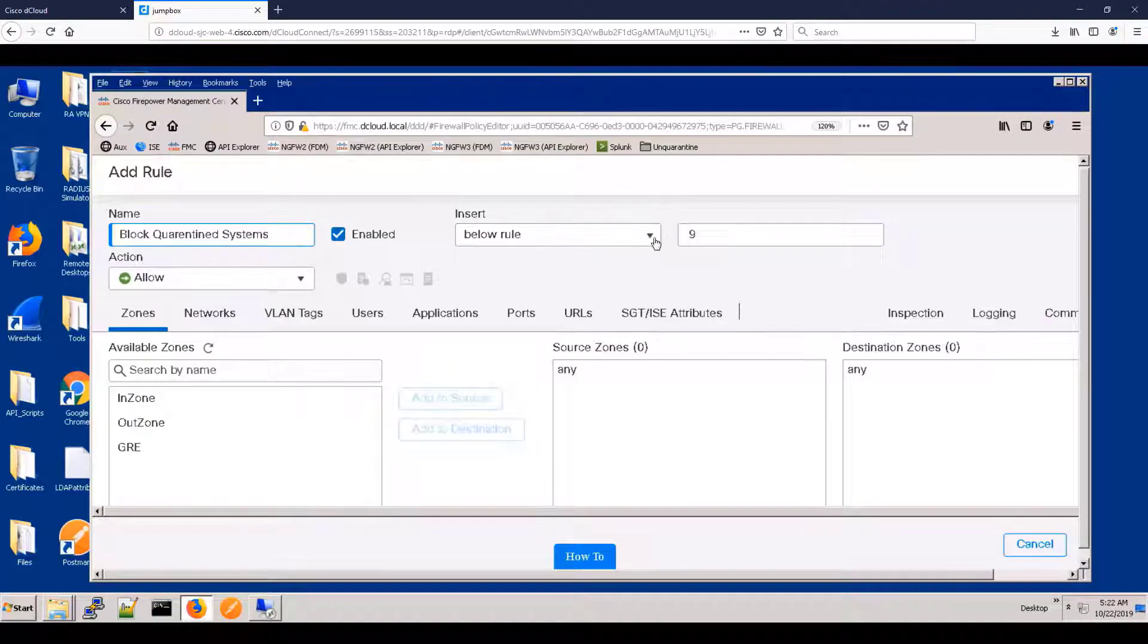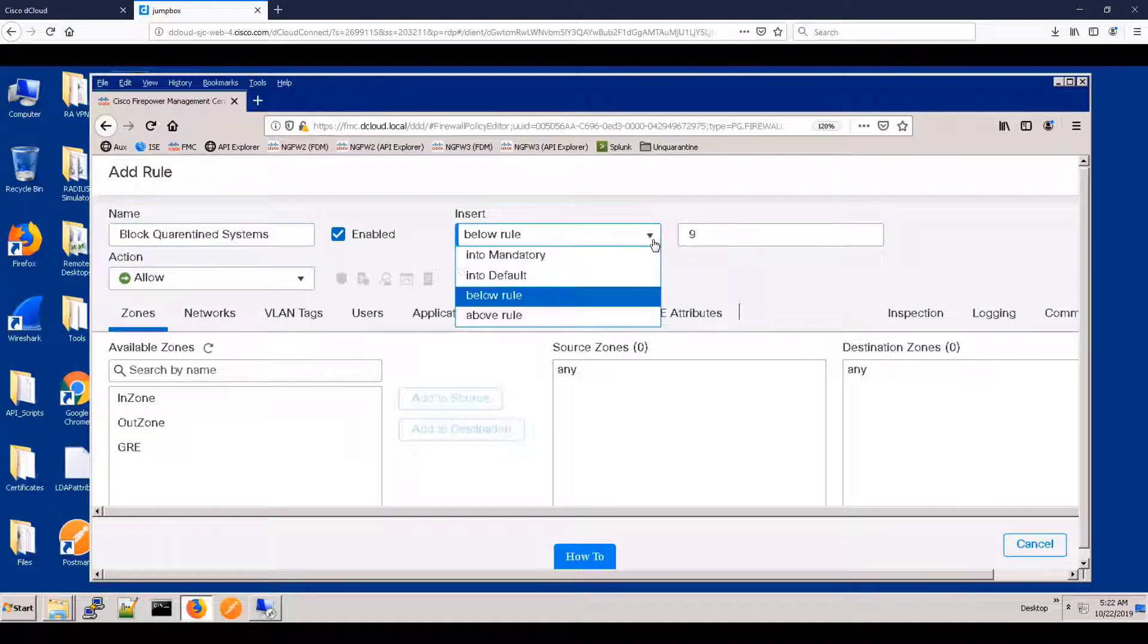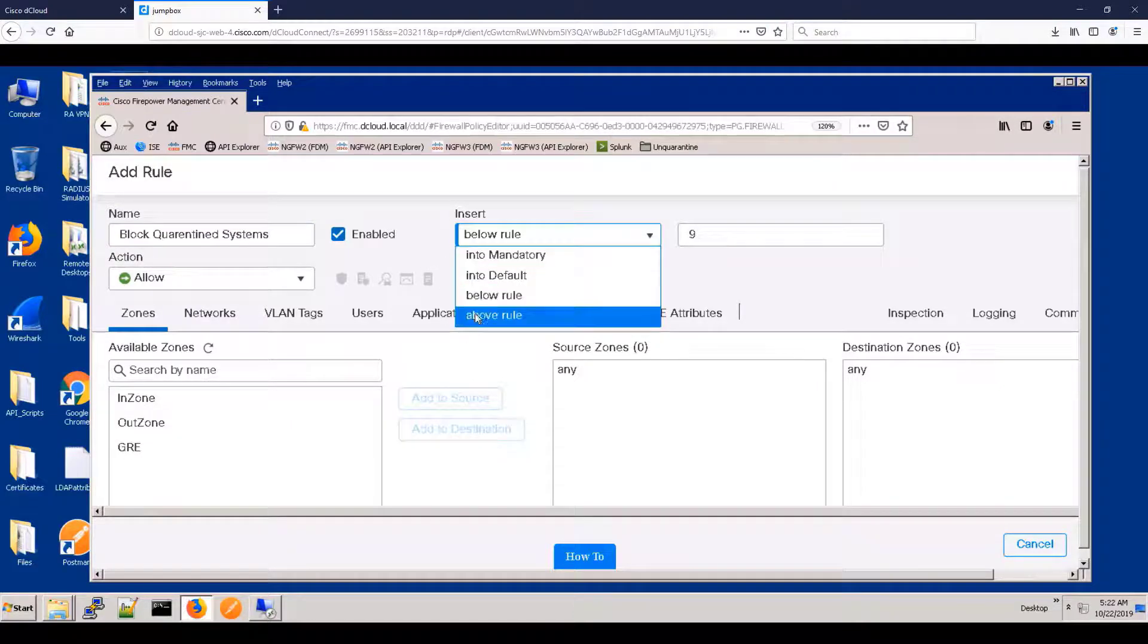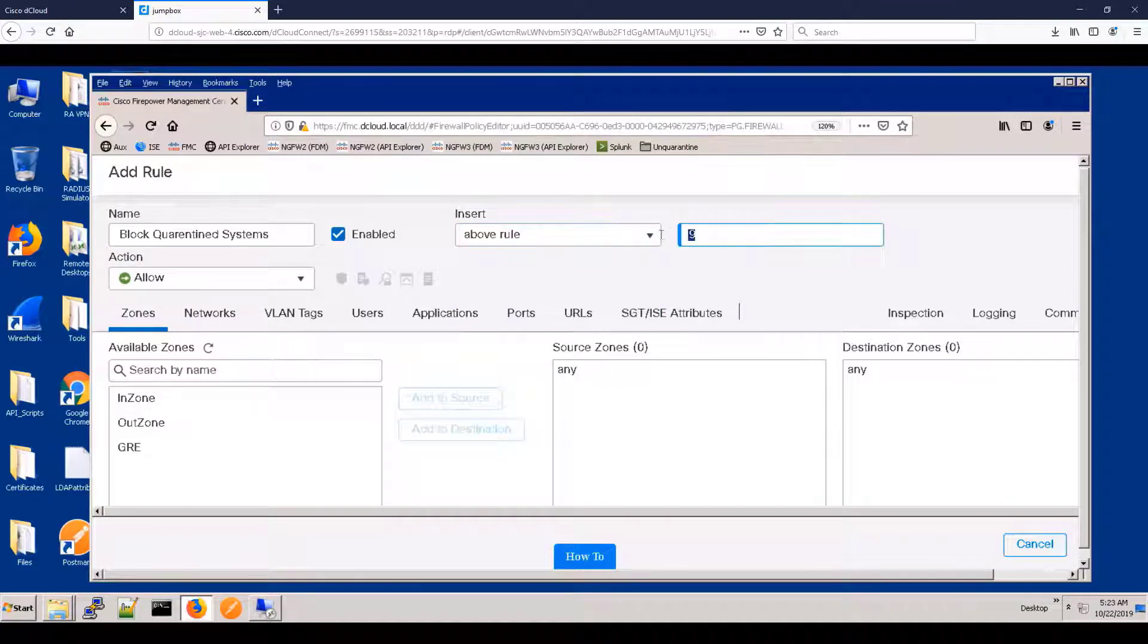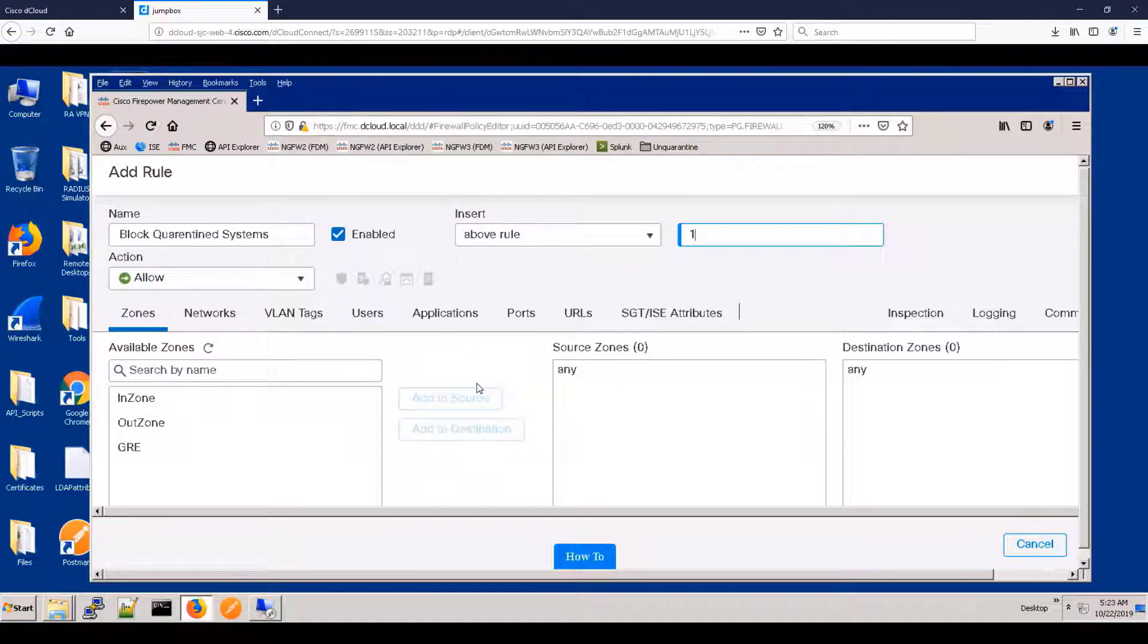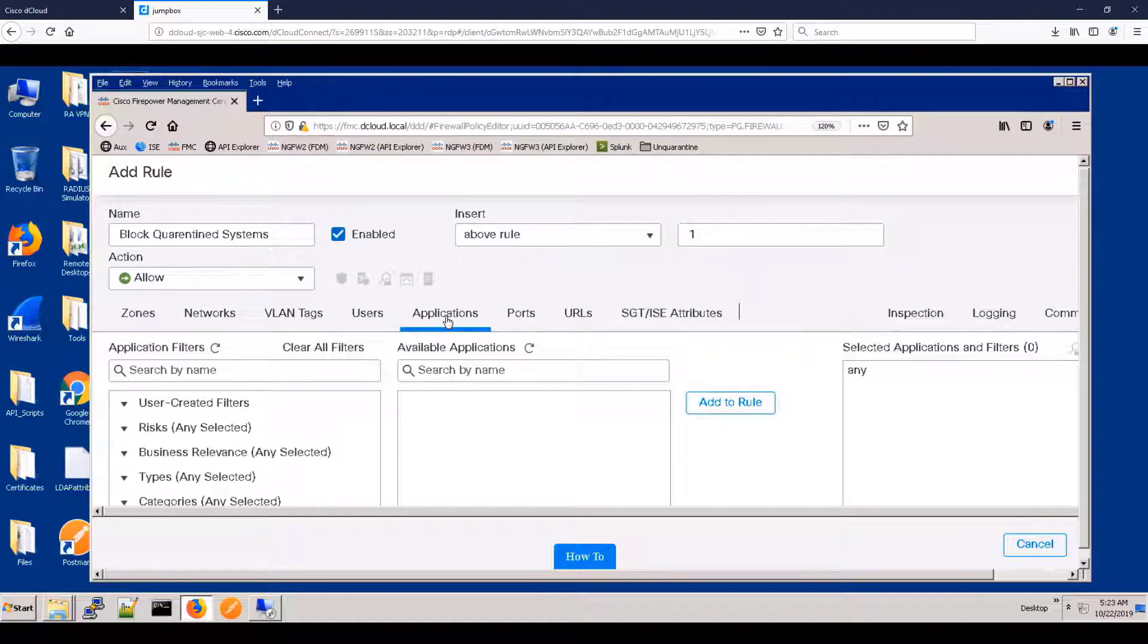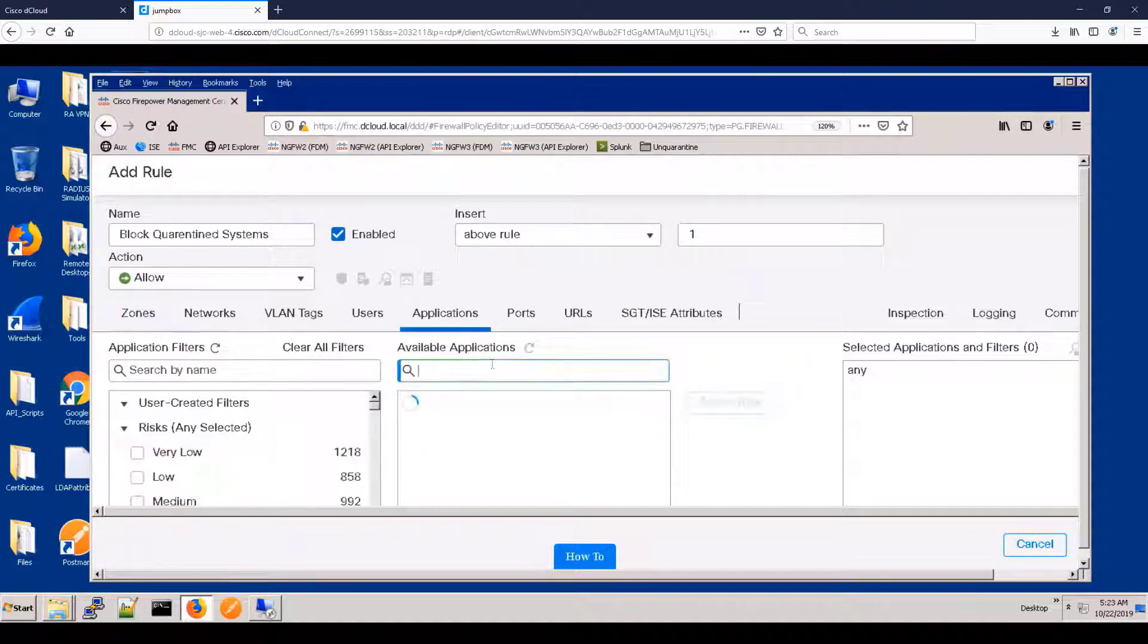So what we're going to basically say is if you're quarantined, and you will be quarantined if you've encountered malware, let's block SSH as an application, which means it doesn't matter what port you try to use SSH on.